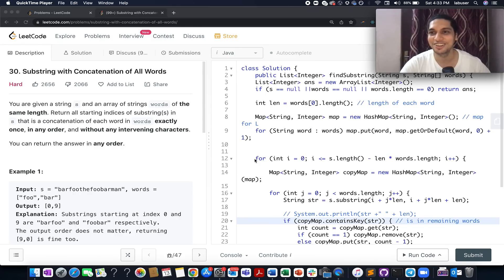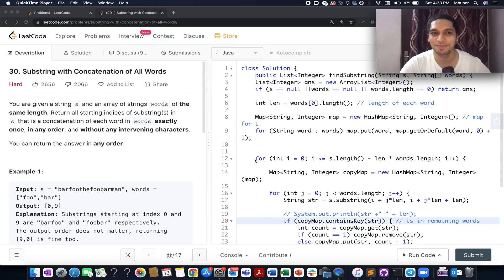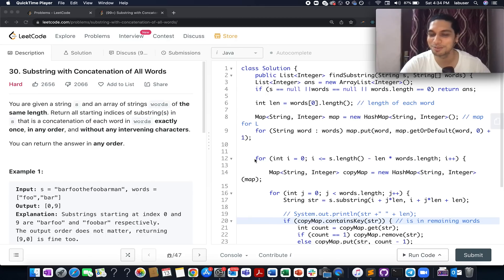The Telegram group of Coding Decoded talks about purity and genuinity when it comes to preparation and getting through these top-notch companies. I would like to thank all of you for the love and support. Without further ado, let's focus on today's LeetCode problem, which is 'Substring with Concatenation of All Words.'